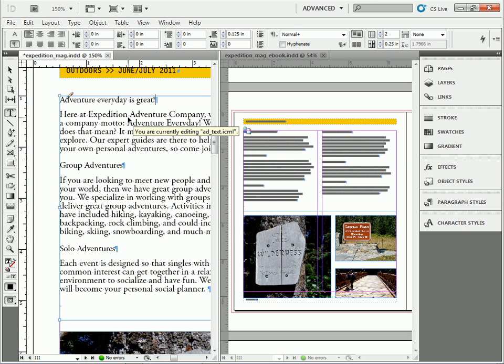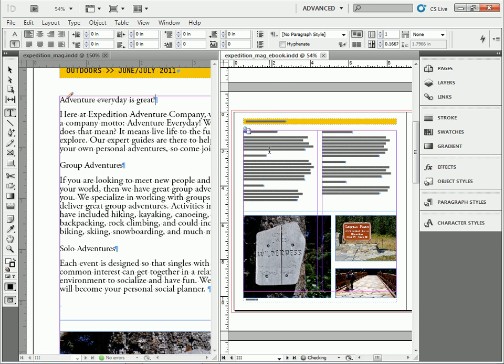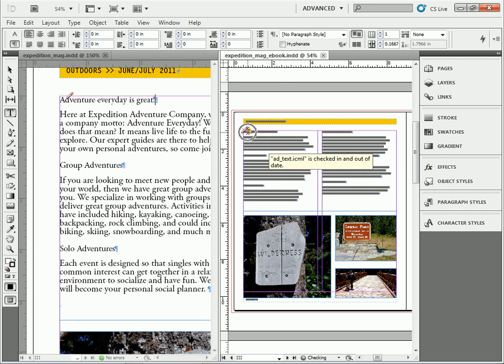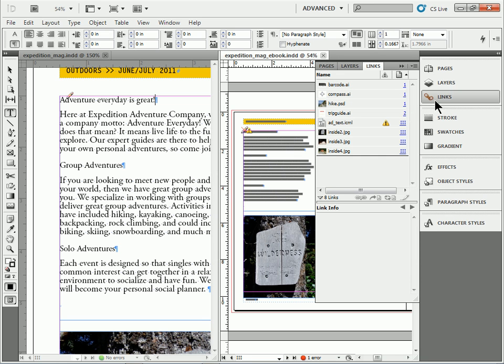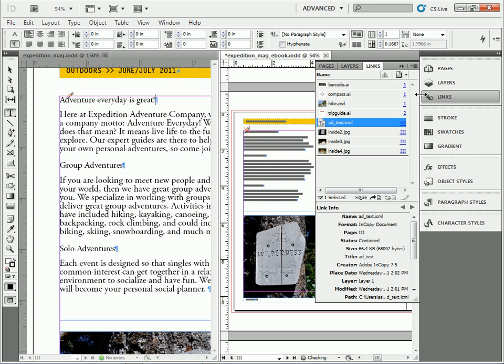Once I save my file, if you watch, I'm going to go over here to this ebook. Now, if it's open, it's going to show me that it's checked in and out of date. You can see that little icon right there. You're linking to the InCopy Story. So if you go to the links panel, you can come to ICML here and just update it. So it'll update all.